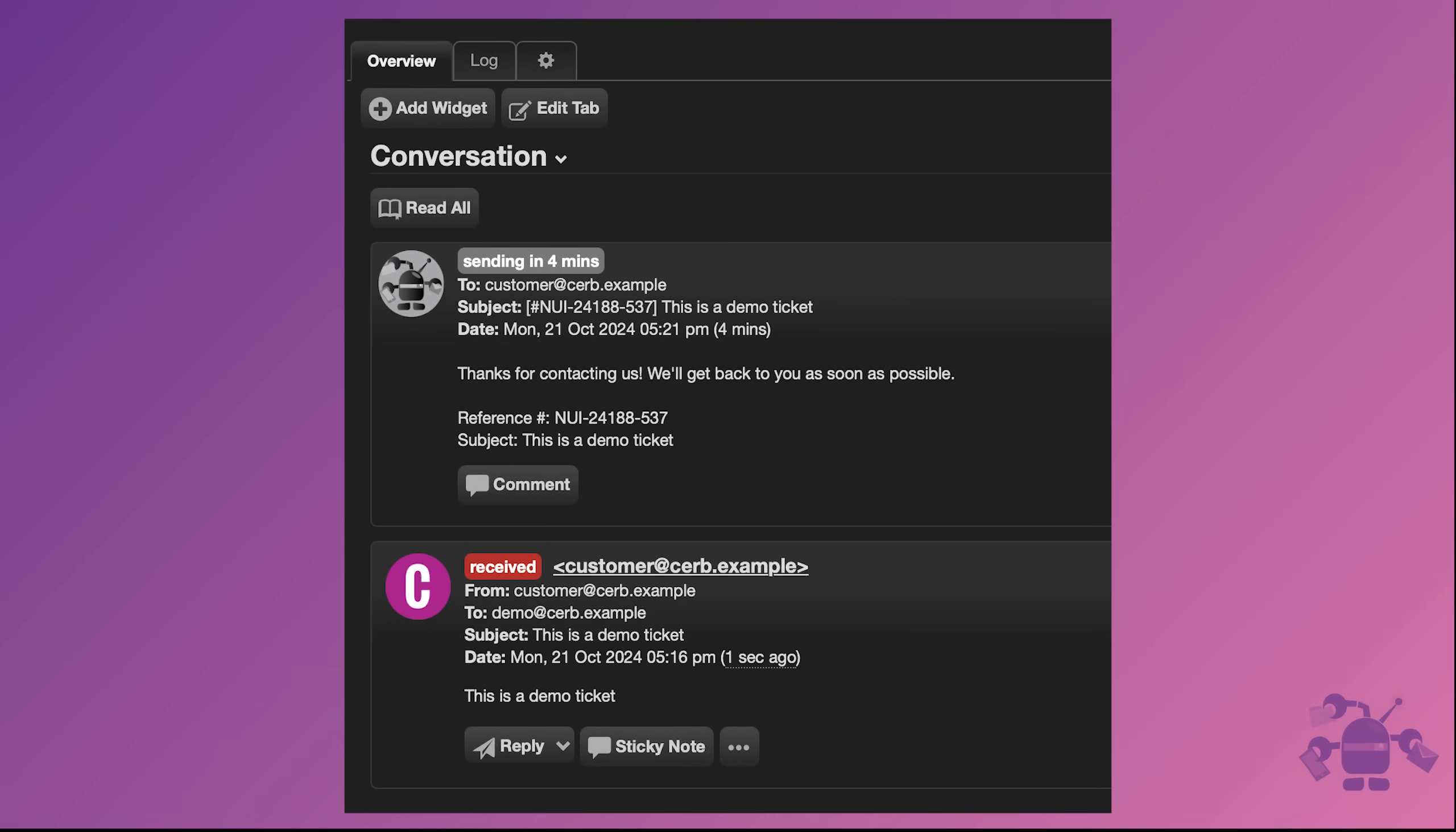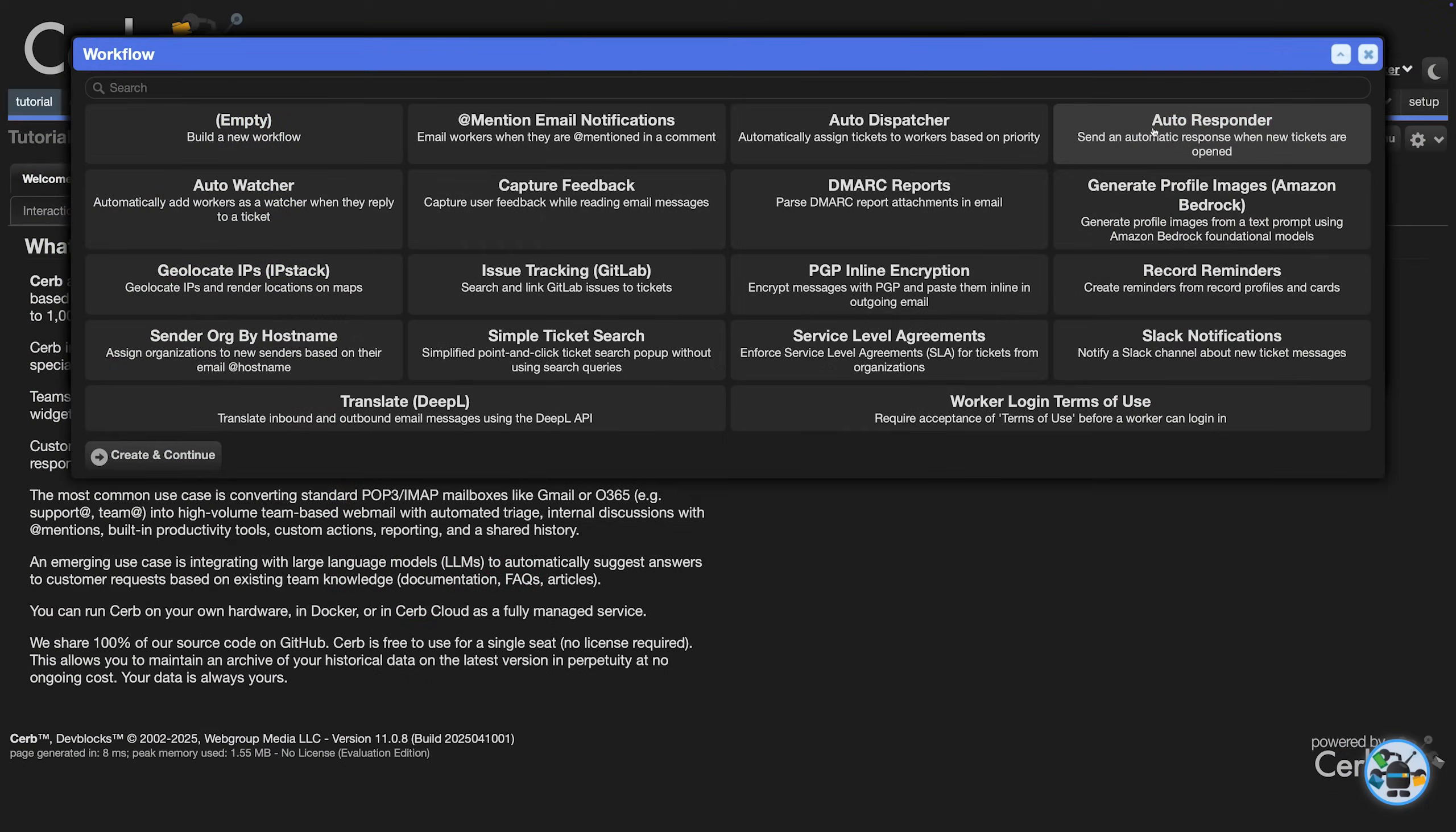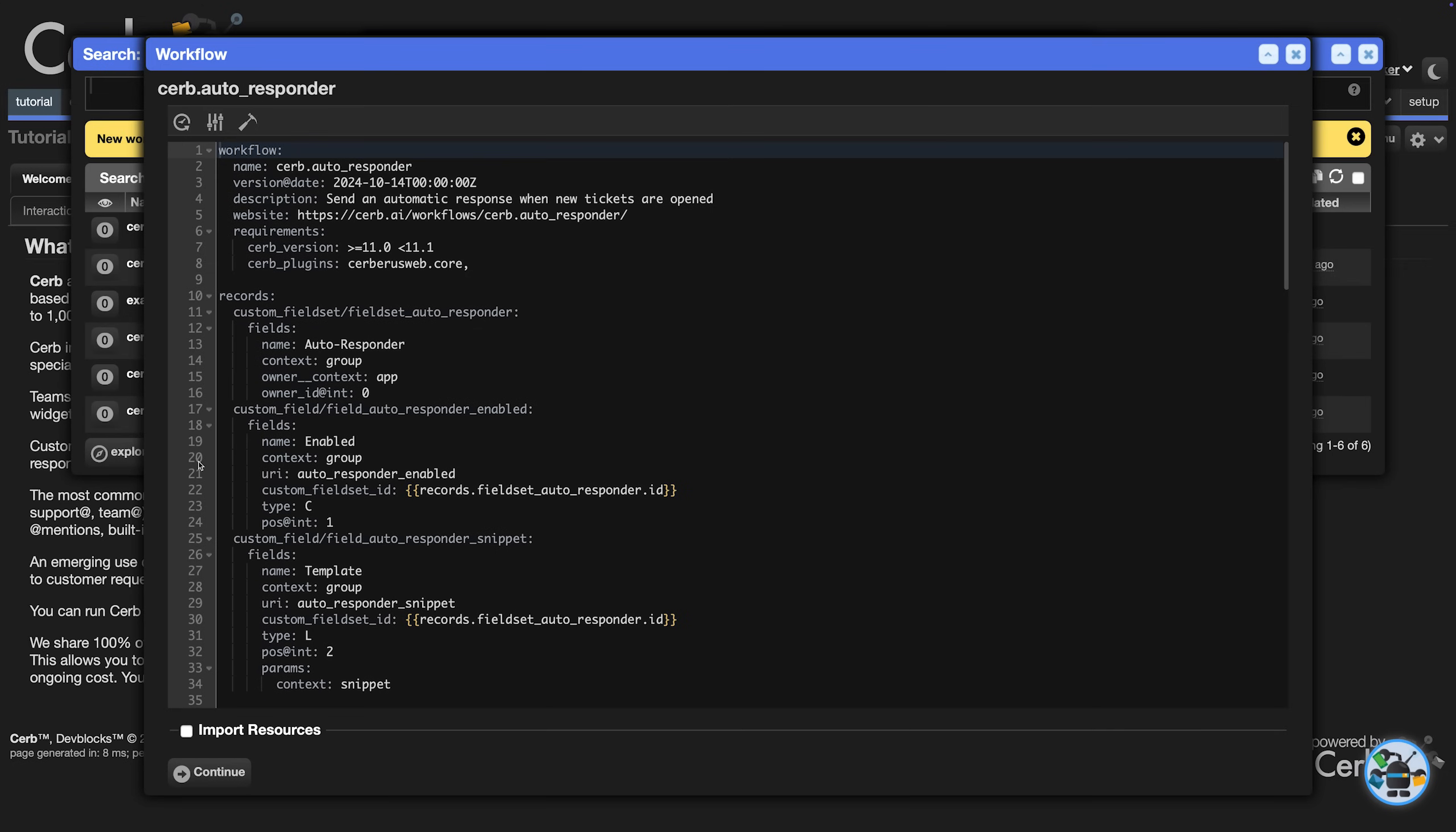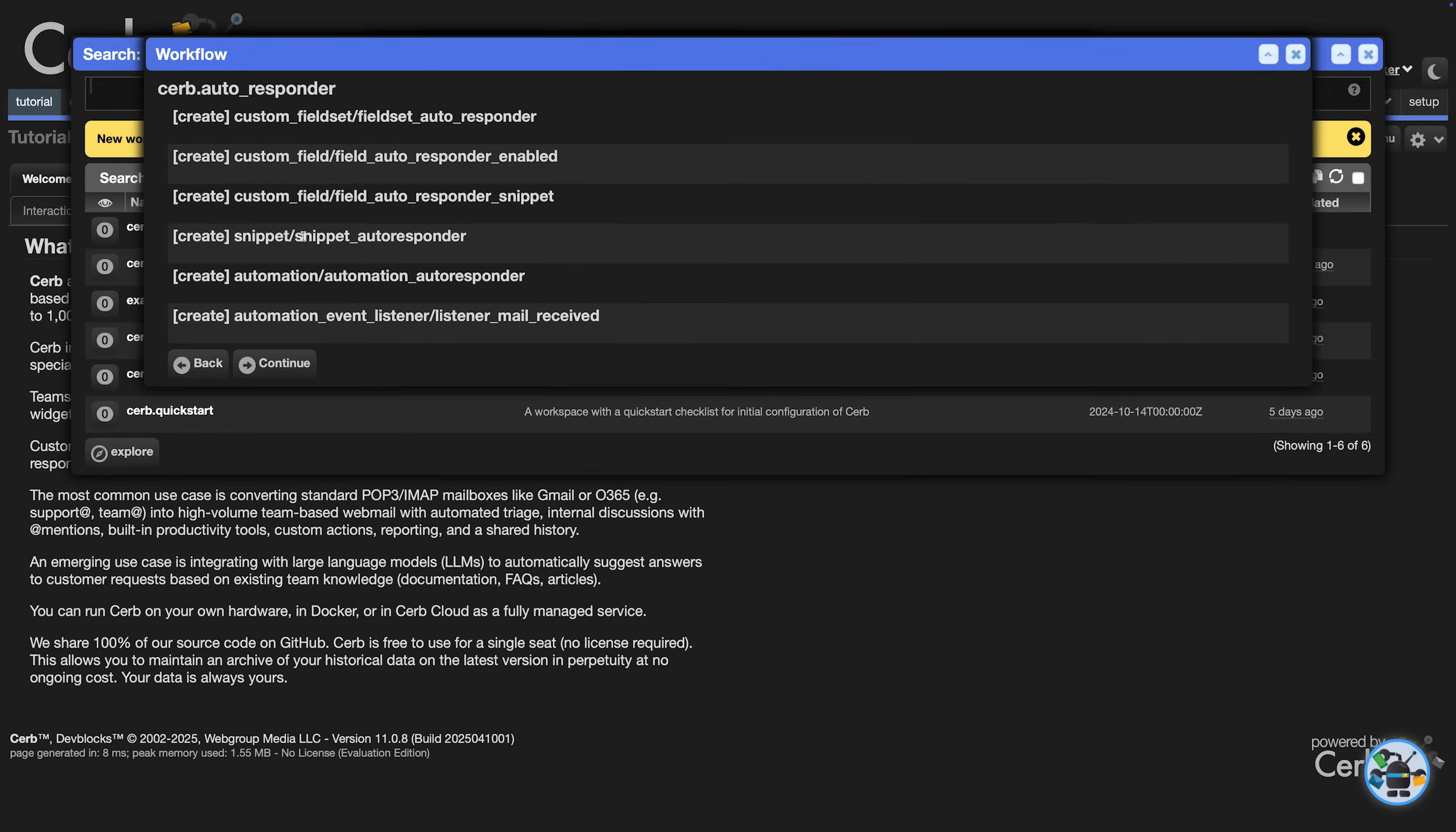The Autoresponder workflow sends an automatic response when a new ticket is created. This acknowledges that you received a message, and it lets you set expectations up front about office hours and response times.